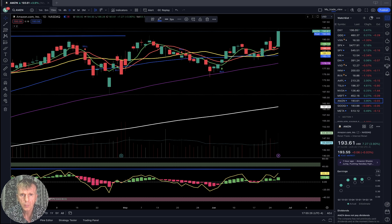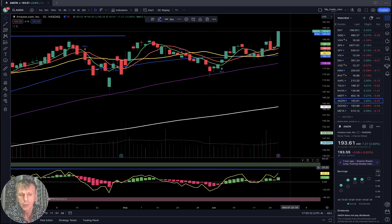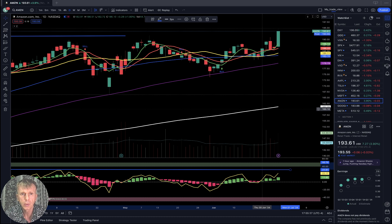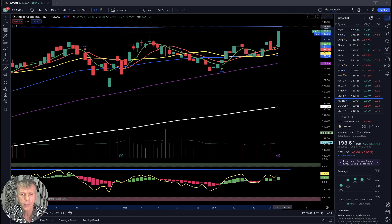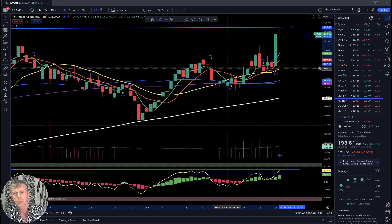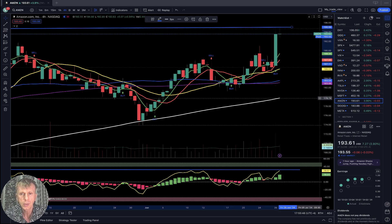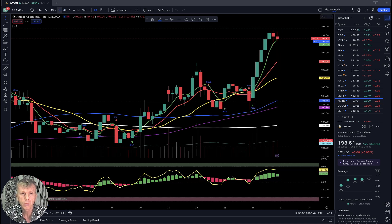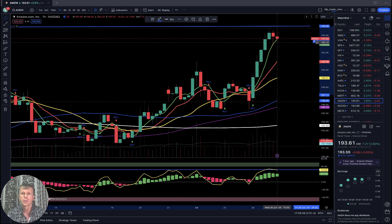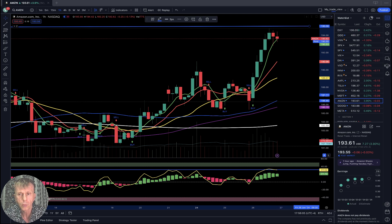Amazon: on the daily time frame, last bar above all moving averages — bullish trend on all indicators, price action is bullish. On the four-hour time frame, same — bullish trend, above all moving averages, plus four percent today. On the one-hour time frame, last bar is in decision mode — after the bull run, the last two bars are pulling back but the trend is still bullish on all time frames for Amazon.